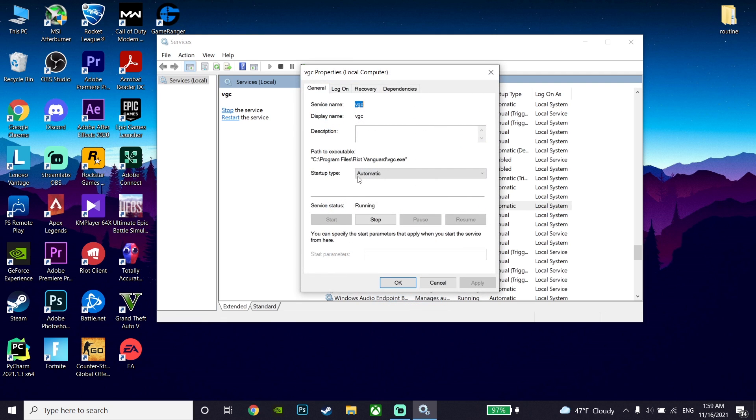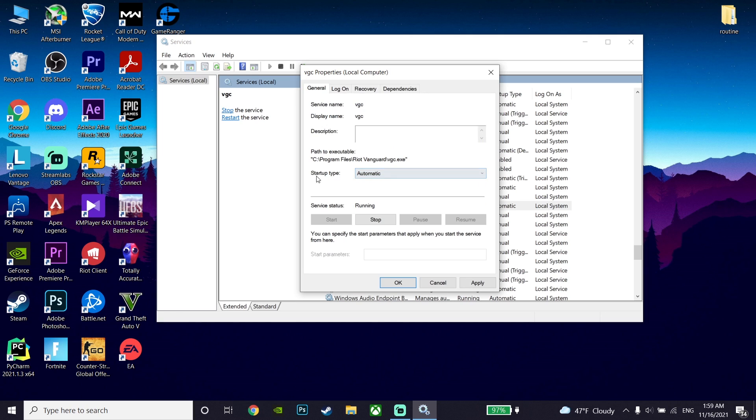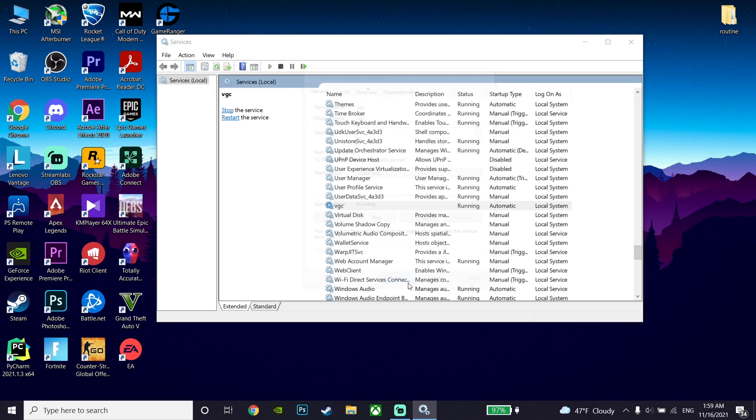Now change the VGC startup to Automatic. Set the VGC startup to Automatic to fix this error code, and then click on Apply and then OK.